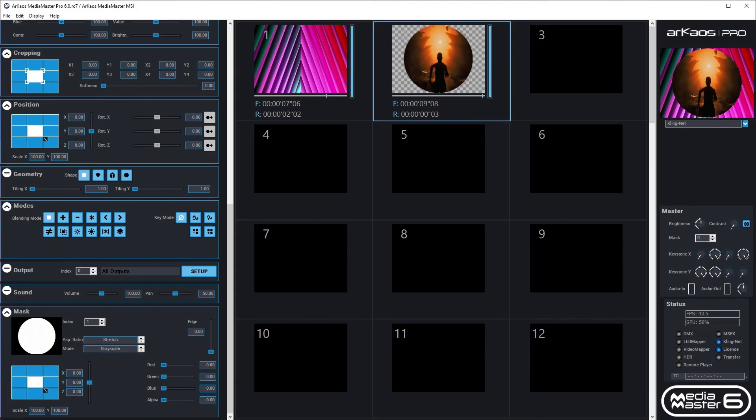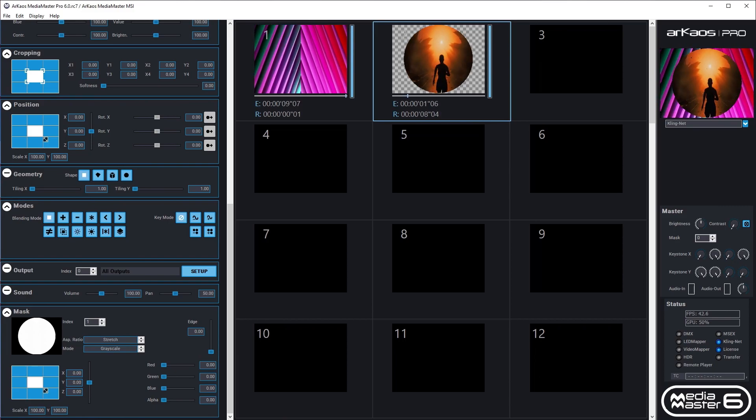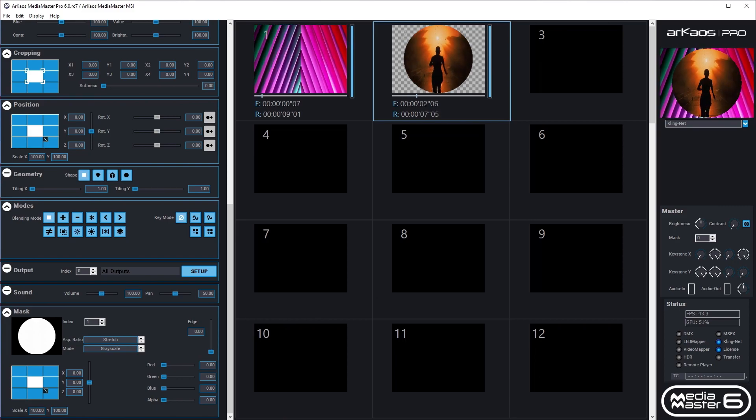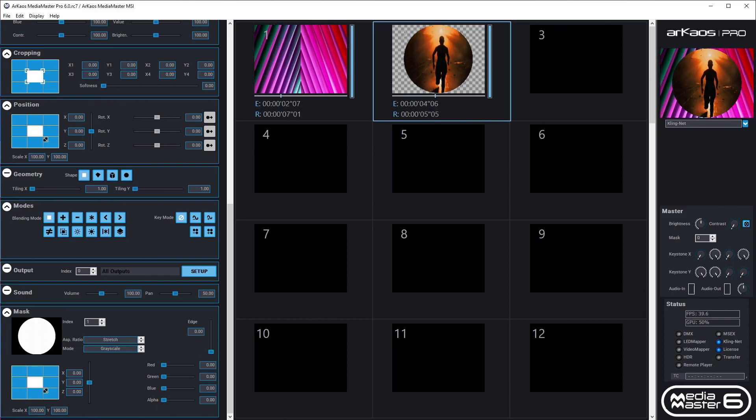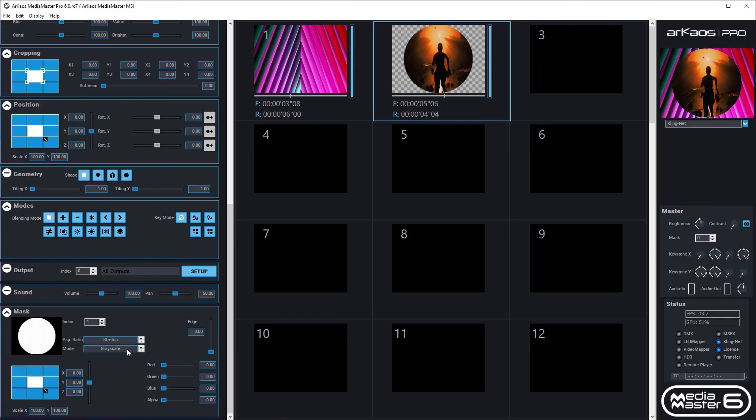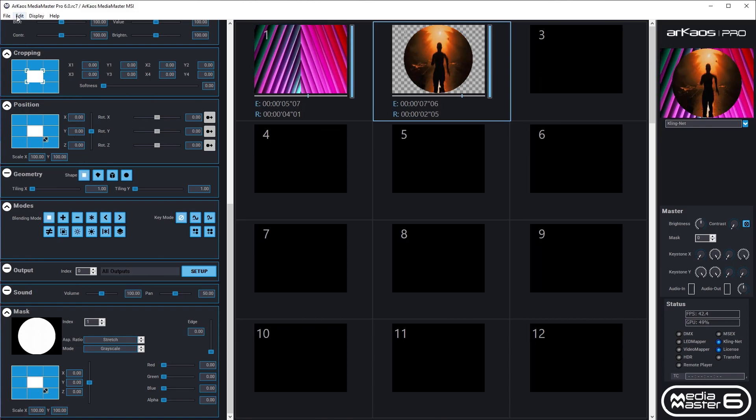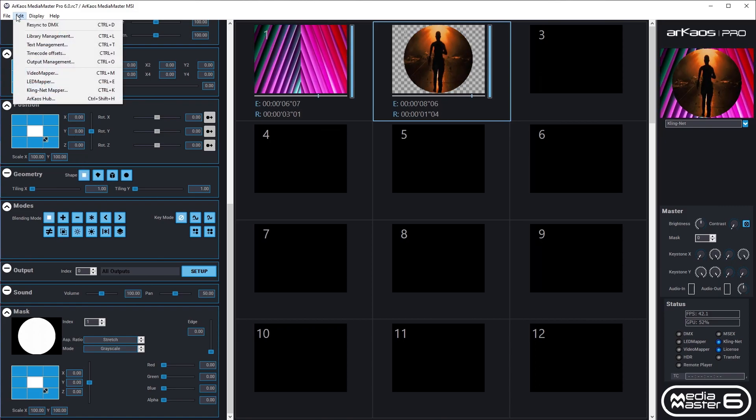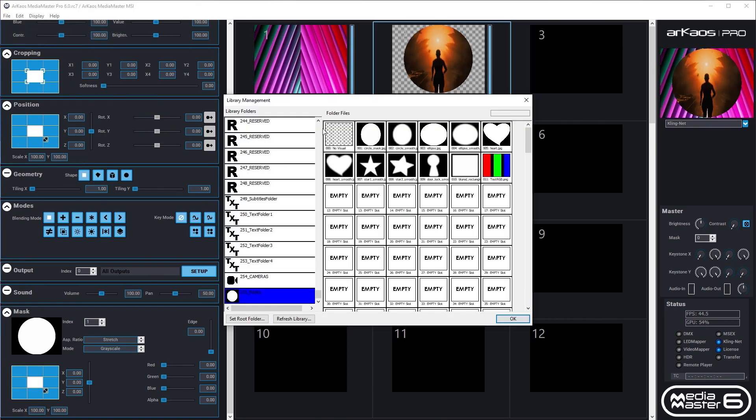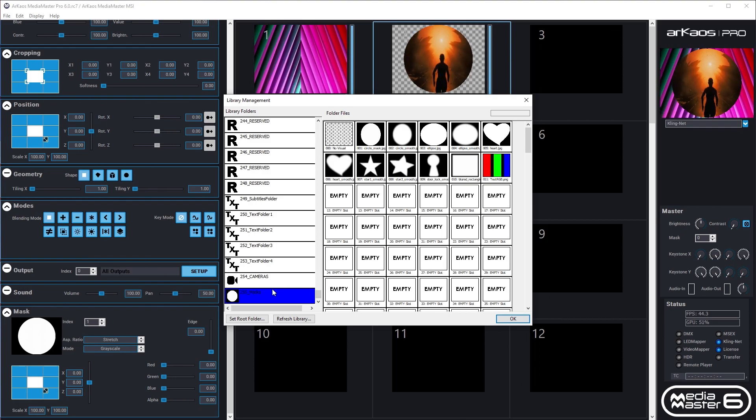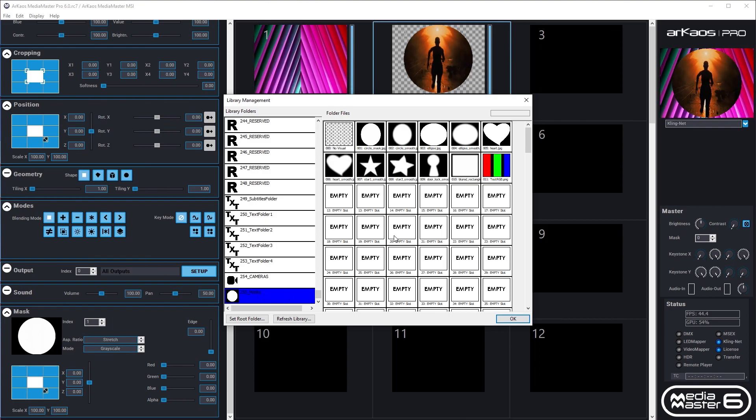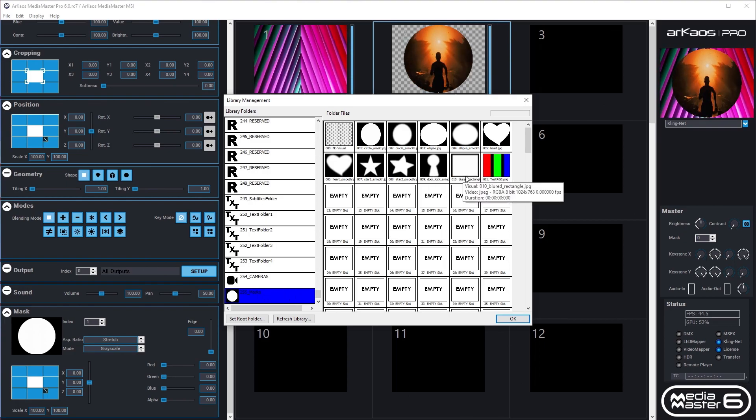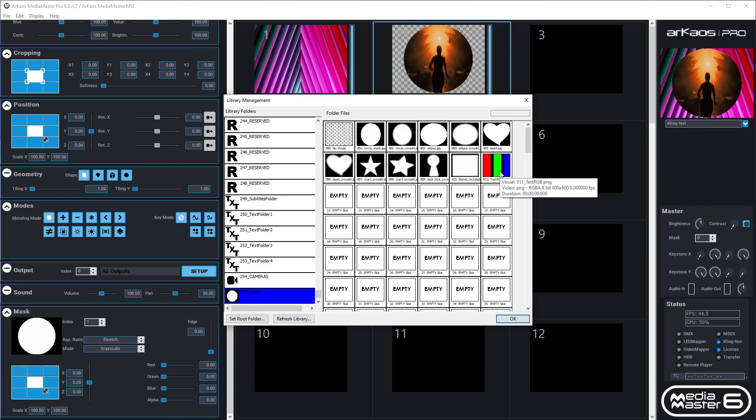You can now load a mask into each layer independently. This will help you to mask a specific part of your content, or to have a cut and fill effect for each of your layers. Masks are stored in folder number 255. You can drop your own masks there as well. A mask file can be a PNG or JPEG.